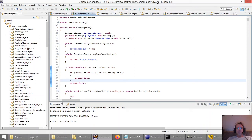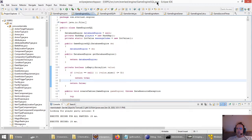Hello subscribers! I'd had a few requests to go over some of the Forteverse code for the RPG that I'm working on, and so I decided to do that.